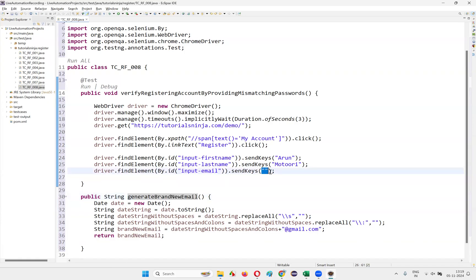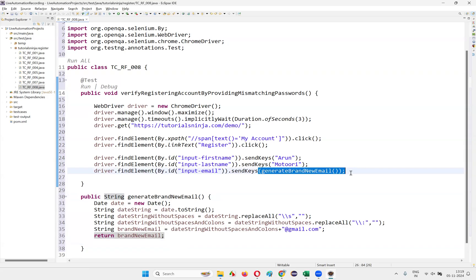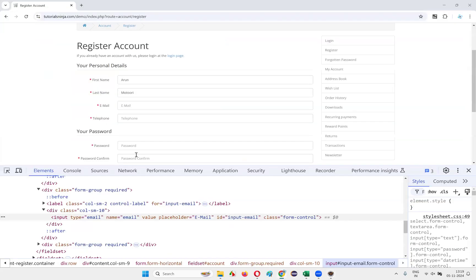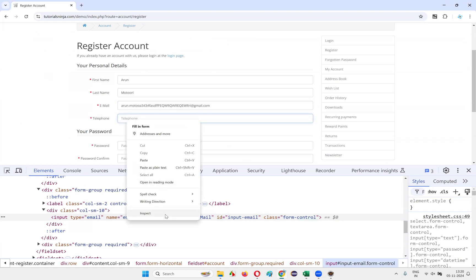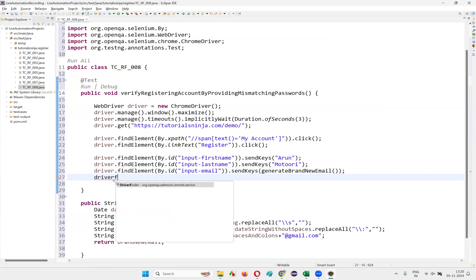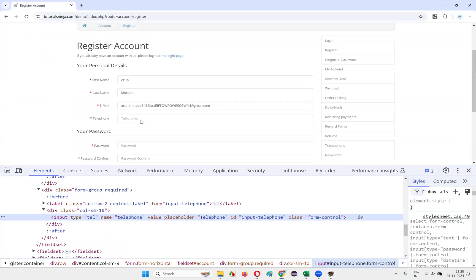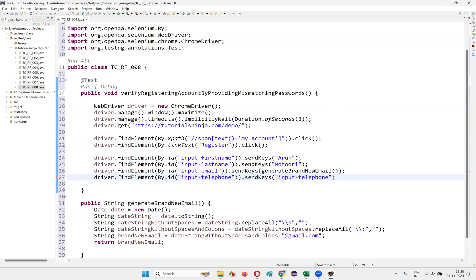Copy the method call and provide it in the sendKeys command so the email field calls `generateBrandNewEmail()`. This method will return a brand new email with a timestamp so it will always be unique. After the email, in the telephone field, write `driver.findElement(By.id(...)).sendKeys("telephone_number")`.